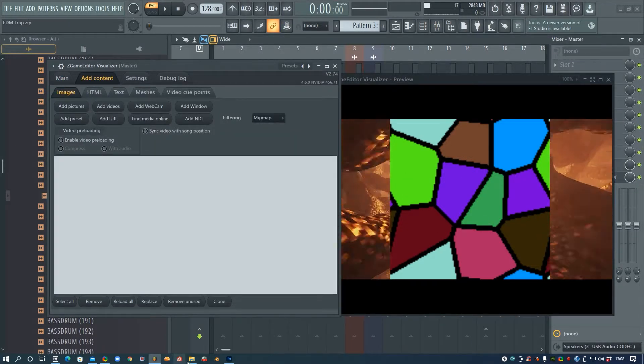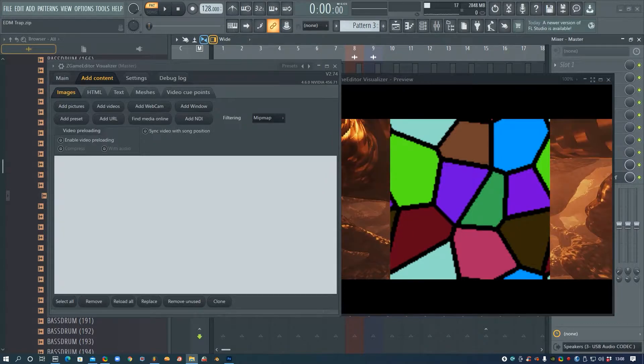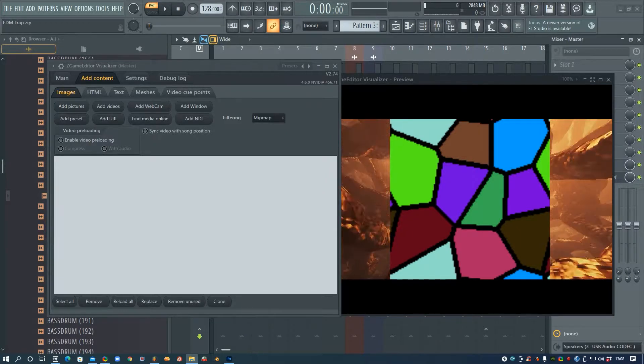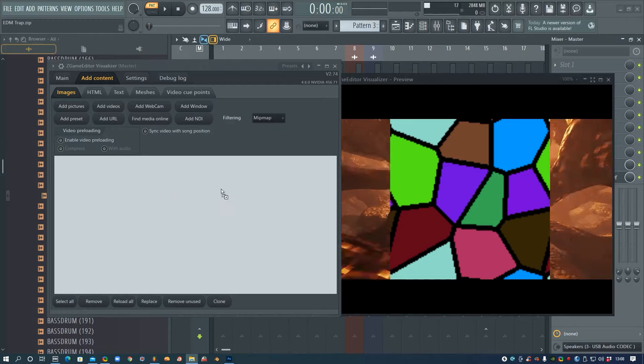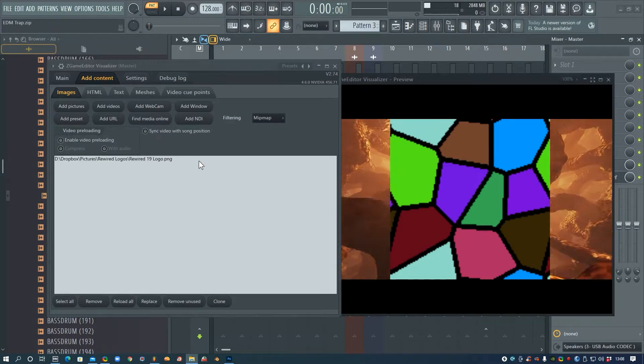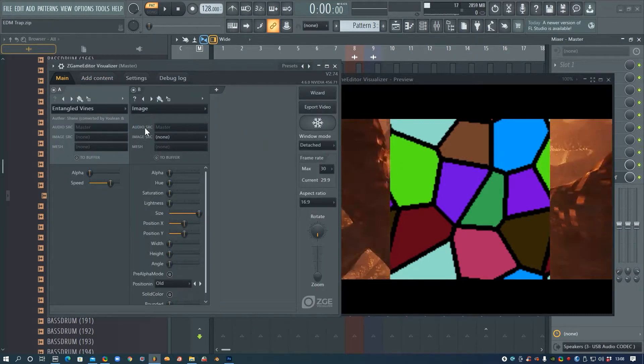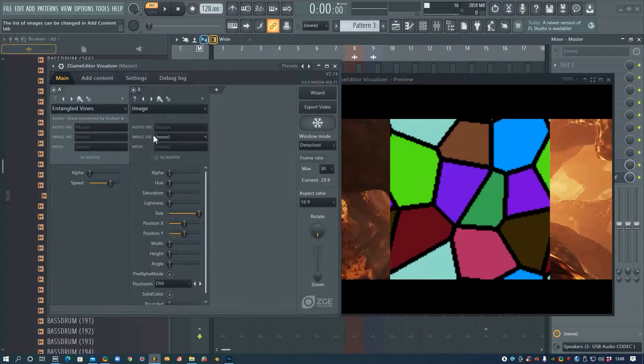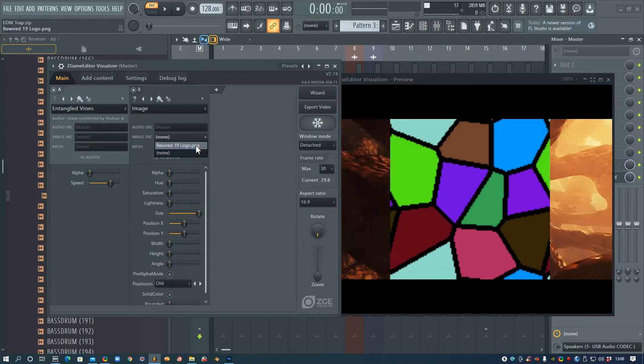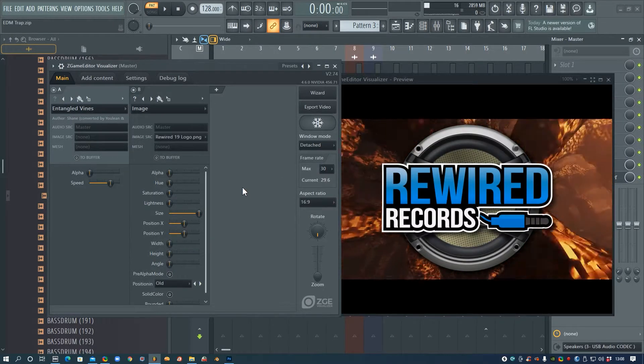I'm going to go to Add Content, and then on my computer I'm going to go and find my logo, and I'm just going to drag and drop that straight onto this window here. And then when I go back to Image, we've got this Image Source part here and I can choose my logo.